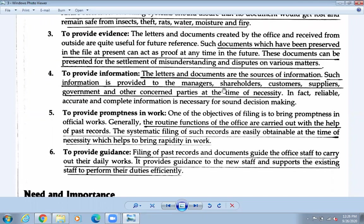When a manager asks where a document is, you can easily provide it. When a customer asks why a product is more expensive than before, you can show the list of expenses. If someone has taken credit of 50,000 rupees, the document records this as proof and allows you to collect the money.